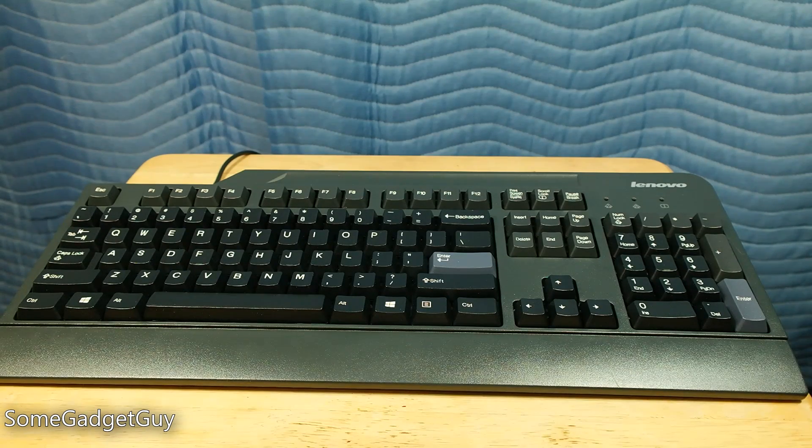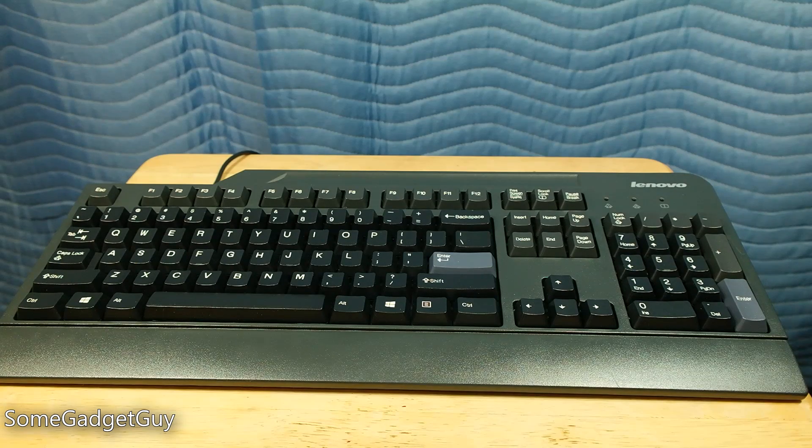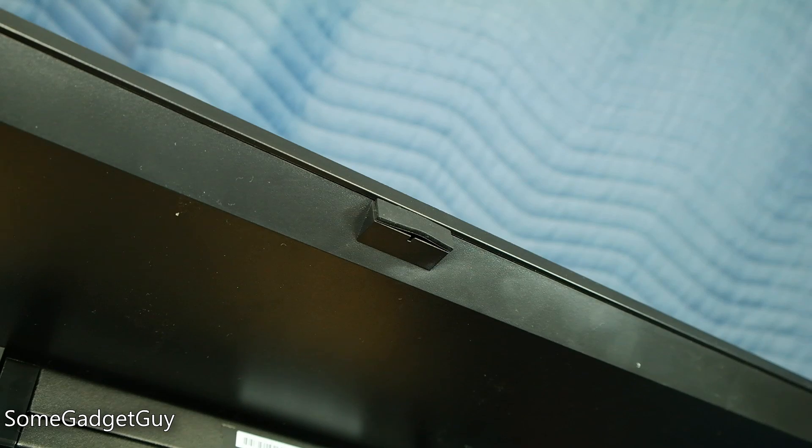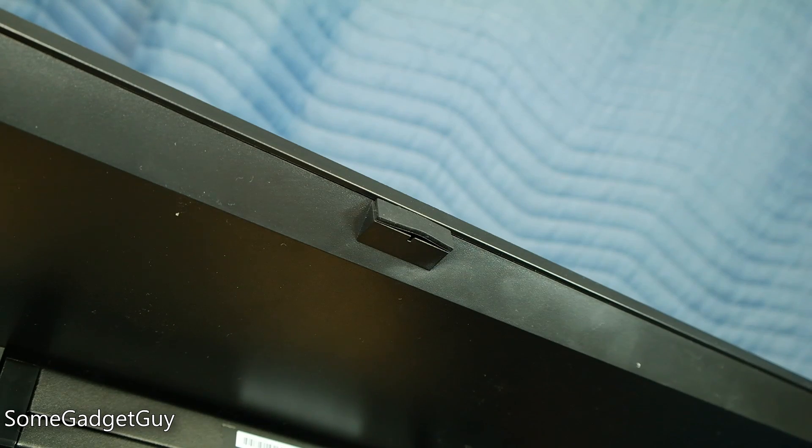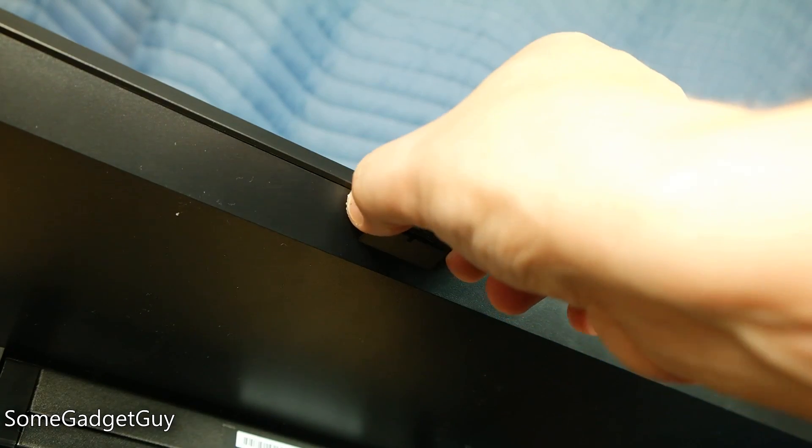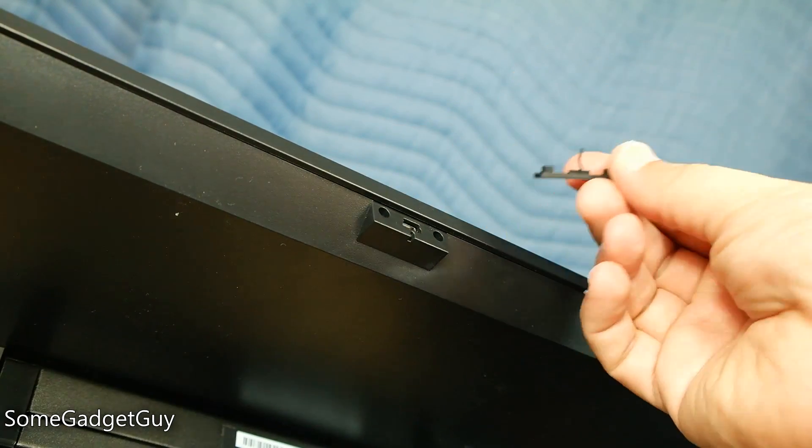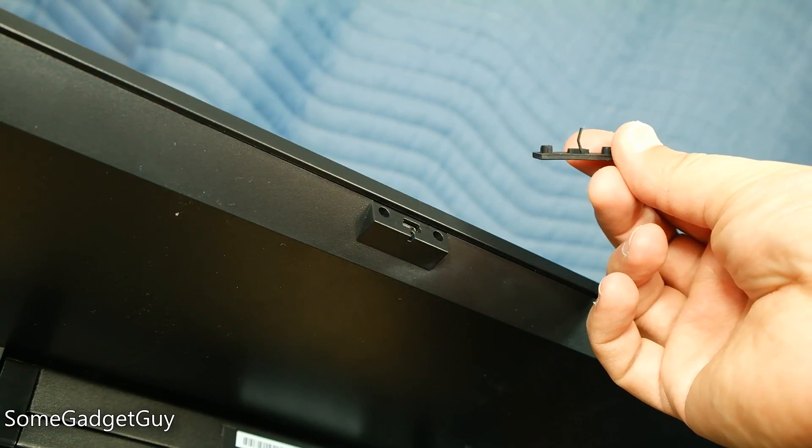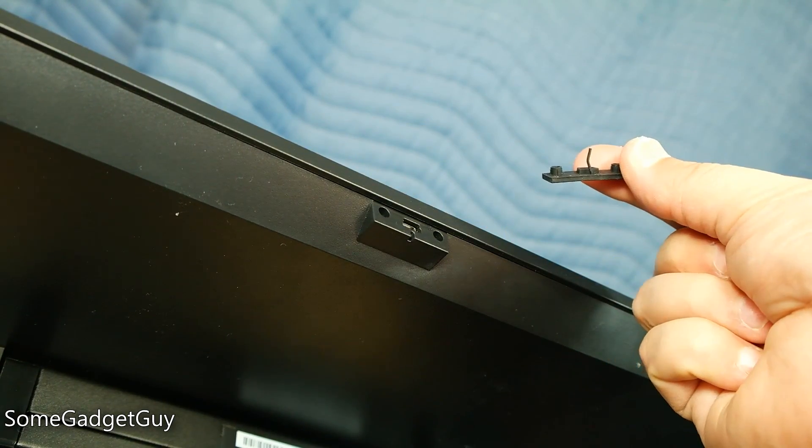The only issue I ran into with the Tiny-in-One monitor dock was a flimsy port cover on top of the monitor to protect a mini-USB port, which snapped right off the first time I opened it. Sorry about that, Lenovo.